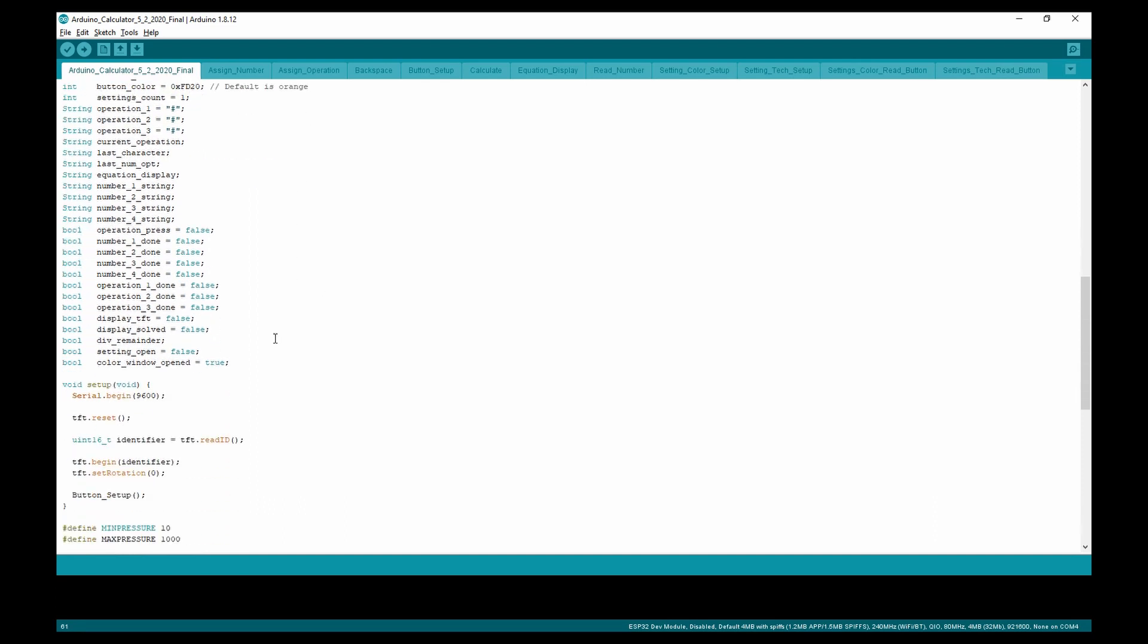Moving down to the bools, we have operation pressed, which determines if an operation is currently being pressed. Next, number one done, number two done, number three done, and number four done.